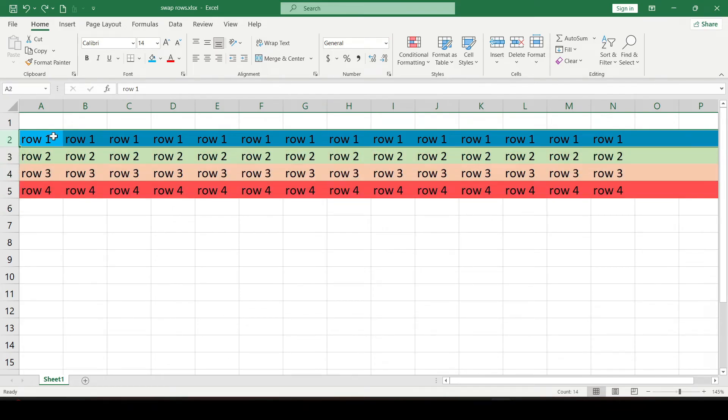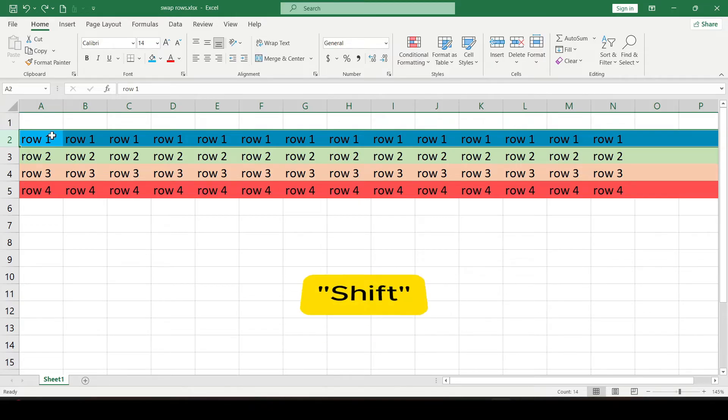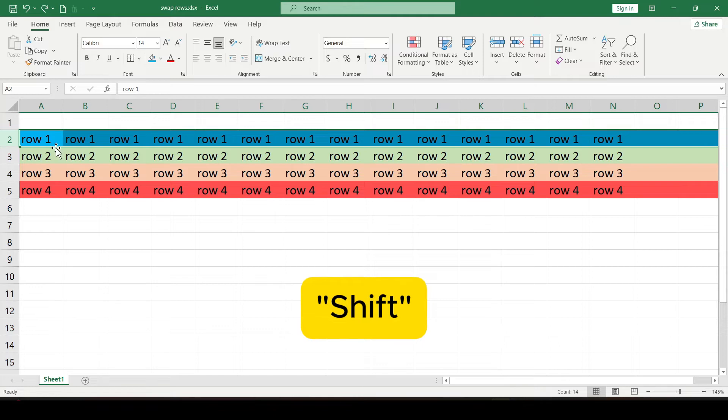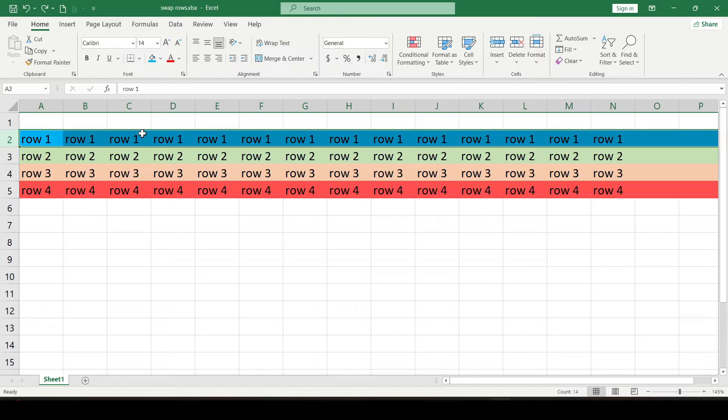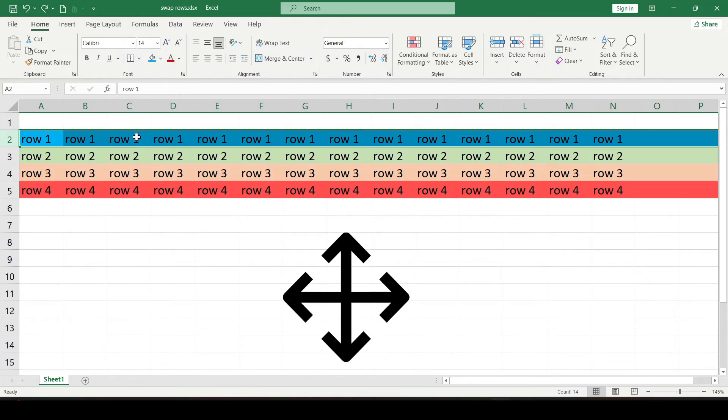And now the most important thing. To swap the selected row, press and hold the shift key and then move the cursor up or down along the row border until you see the pointer in the form of a cross arrow.